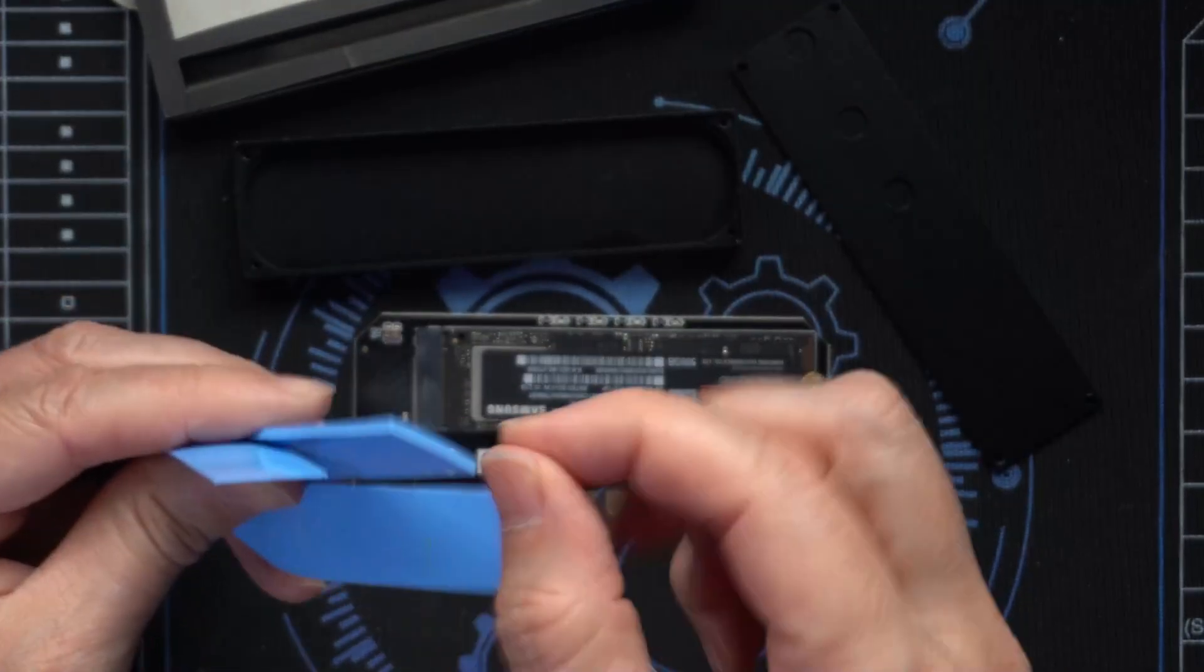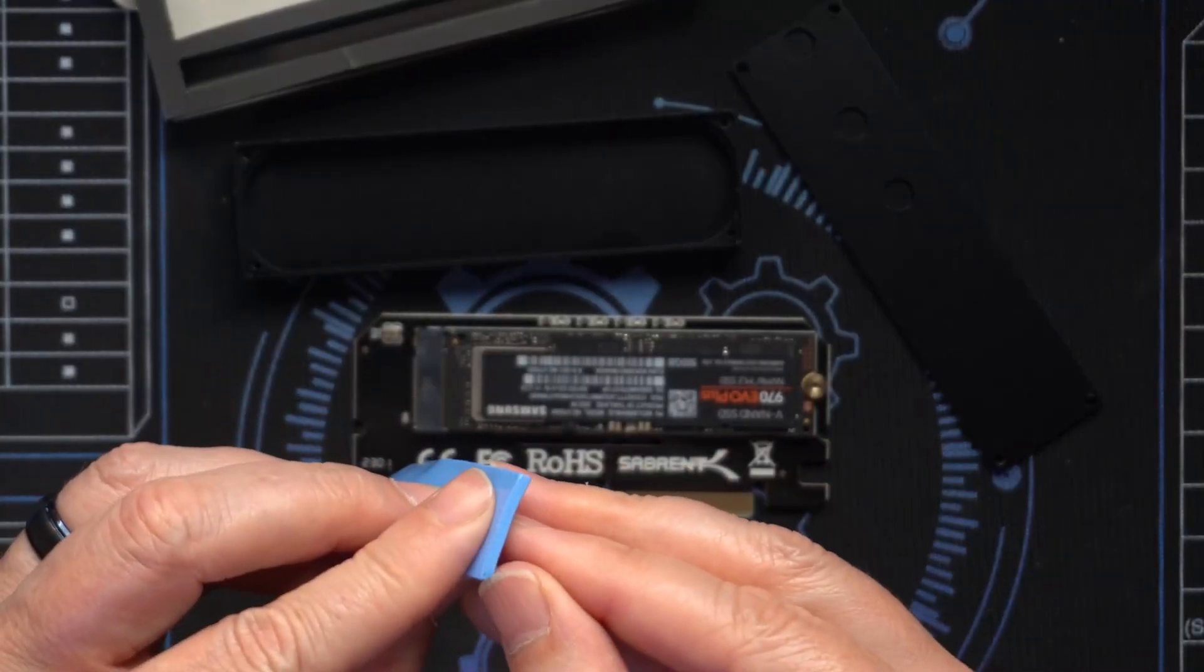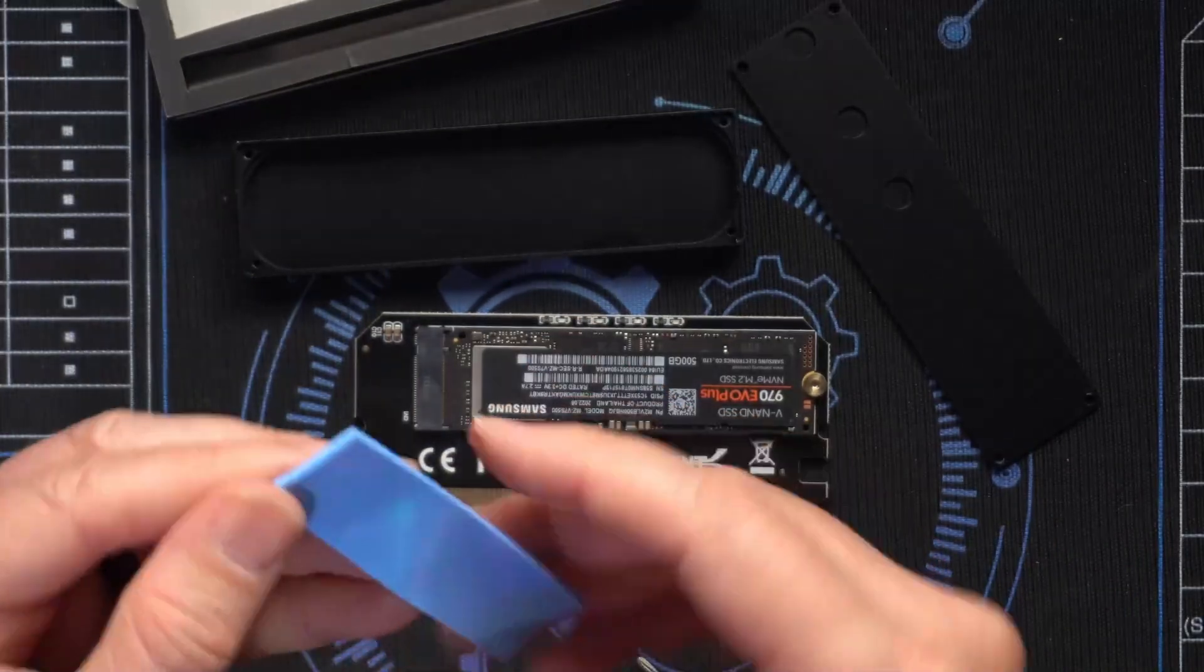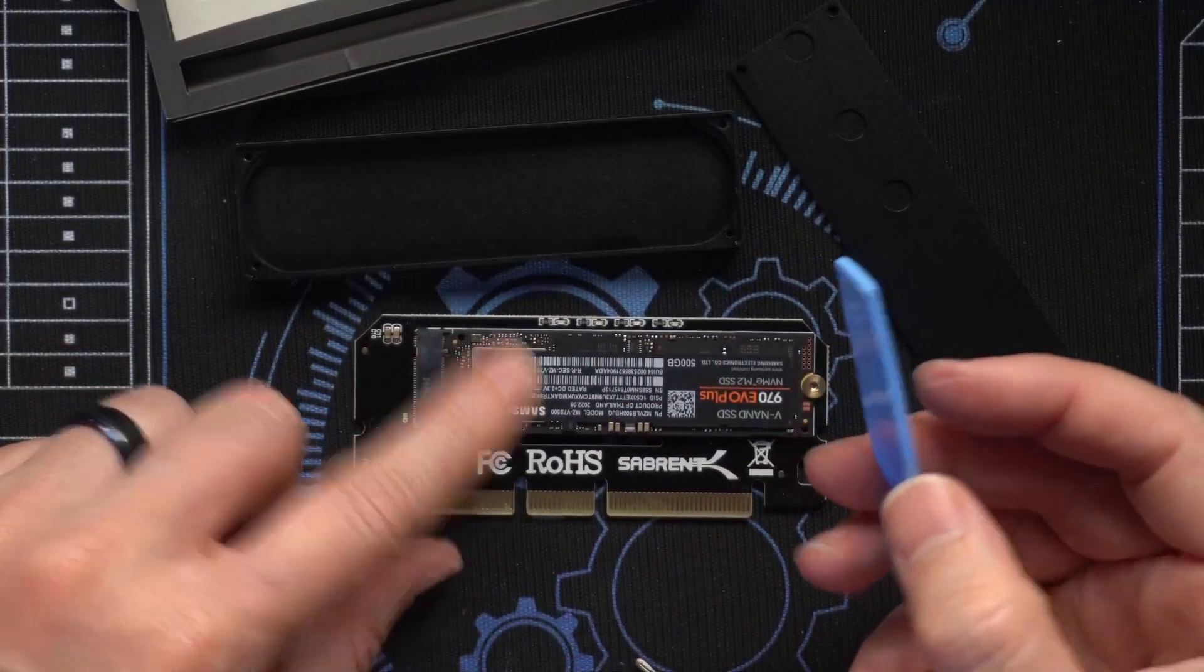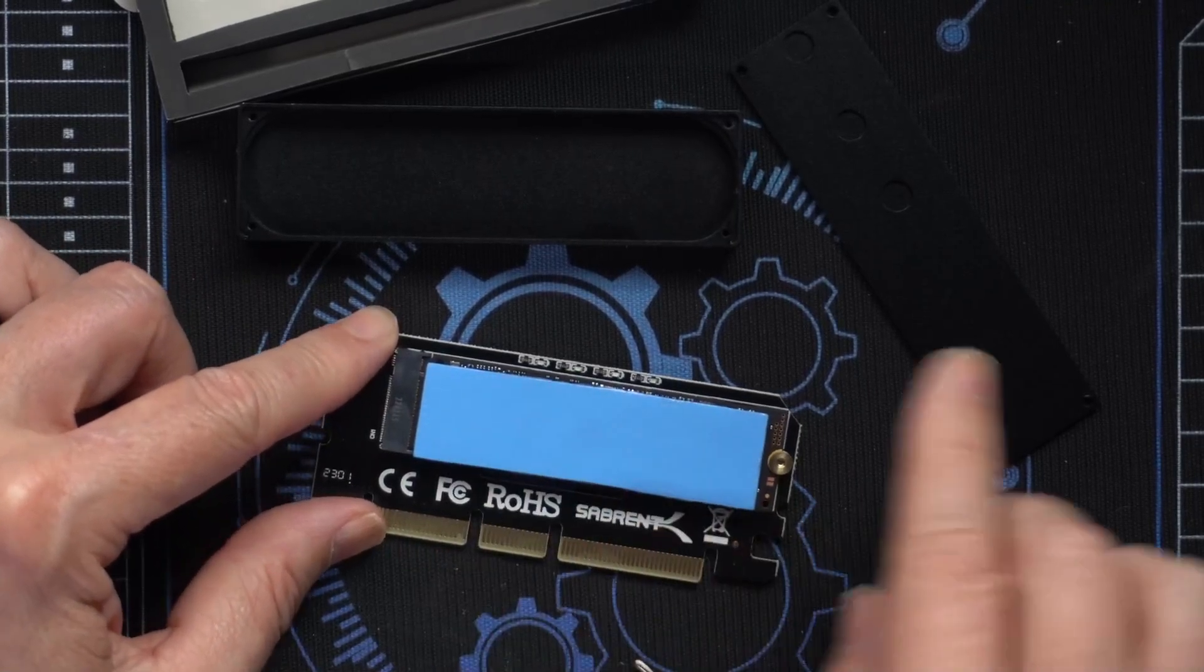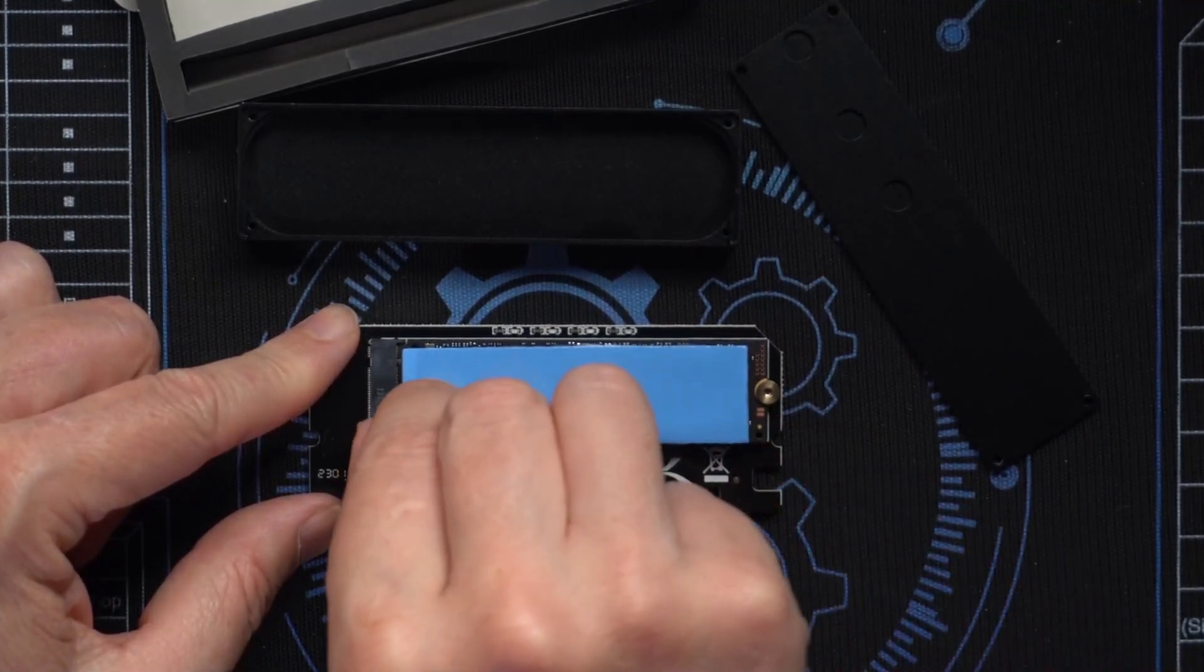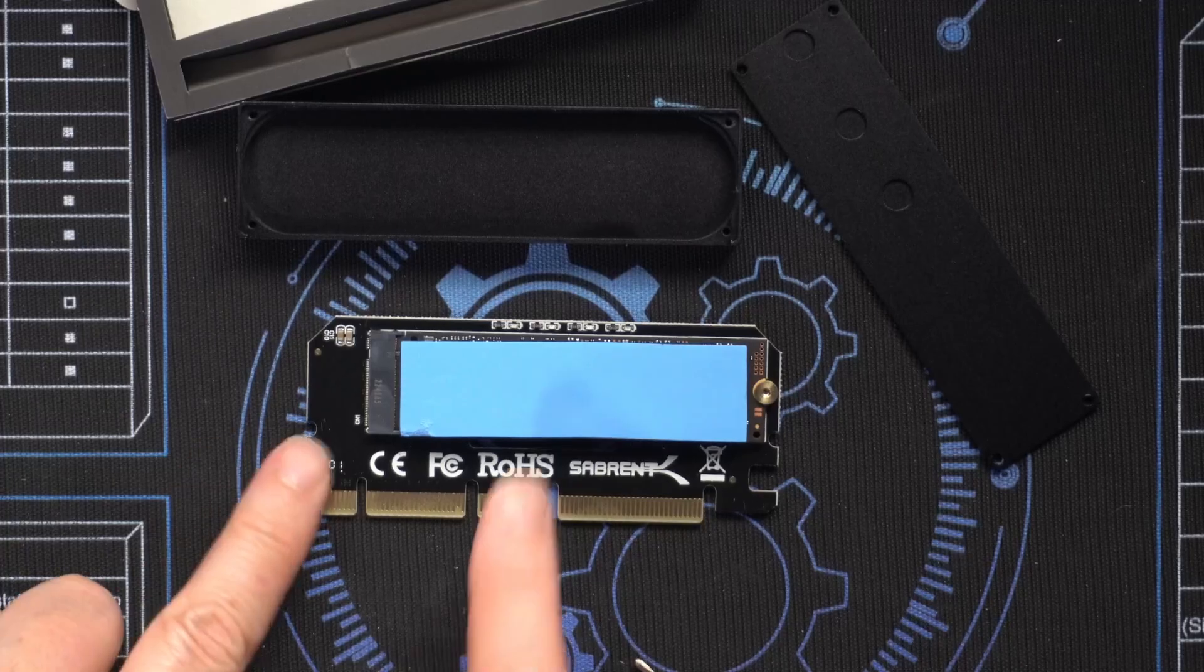I'm going to take the thick thermal pad and I'm going to take off the plastic off of one side, just like that. Then I'll lay this right on top of the solid state drive. It's not rocket science. It seems to be on the top there somewhere. Then in preparation for putting the enclosure back together, I'm going to remove the little plastic film on the top side as well.